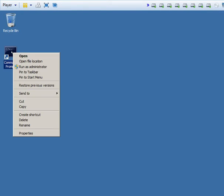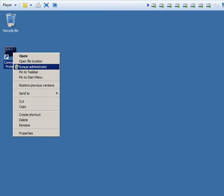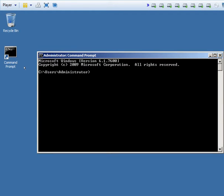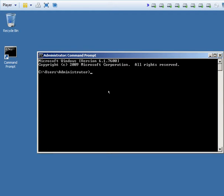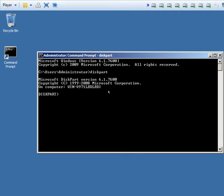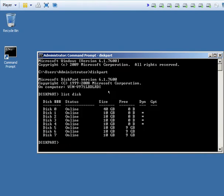First we're going to open the command prompt as administrator and we're going to use the diskpart utility. Next we're going to list disks using list disk to see what we have available for drives.